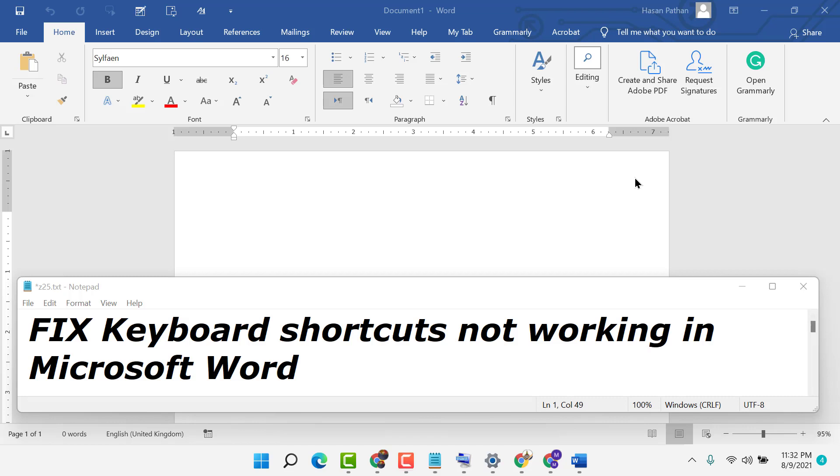Hello friends, in this video I'm going to show you how to fix keyboard shortcuts not working in Microsoft Word.